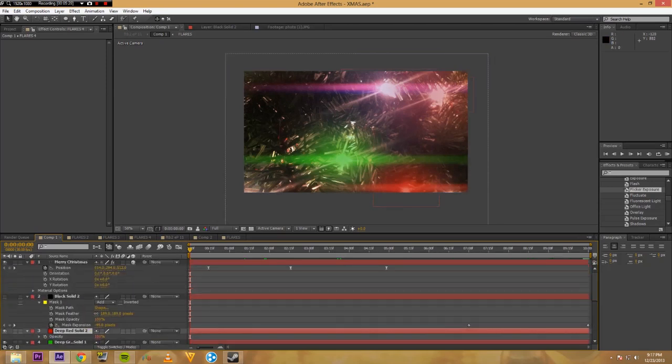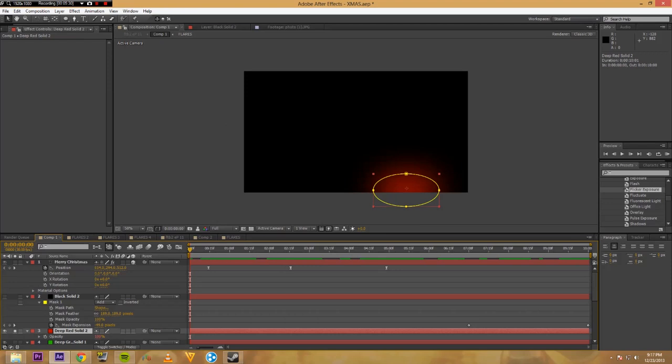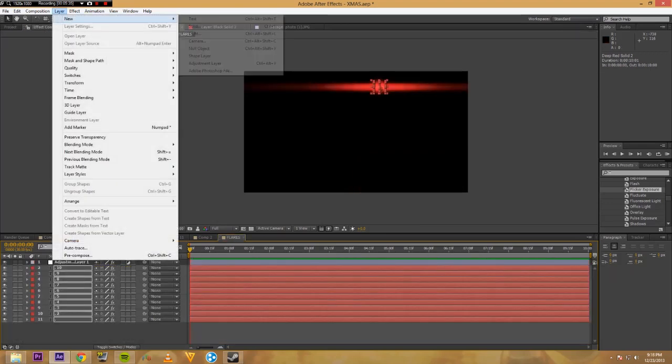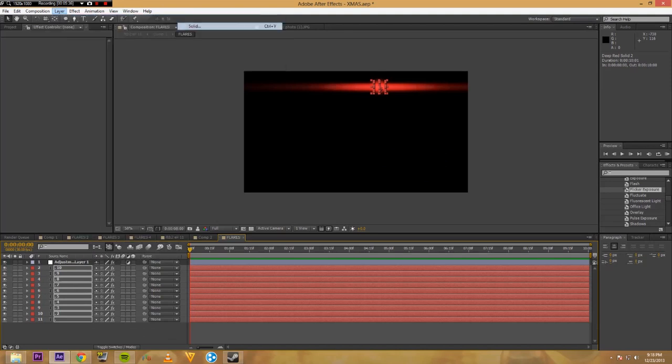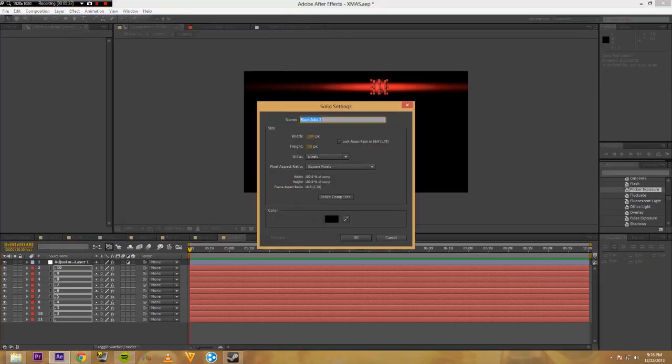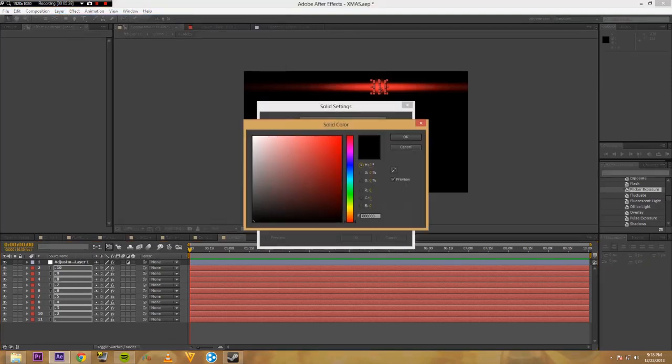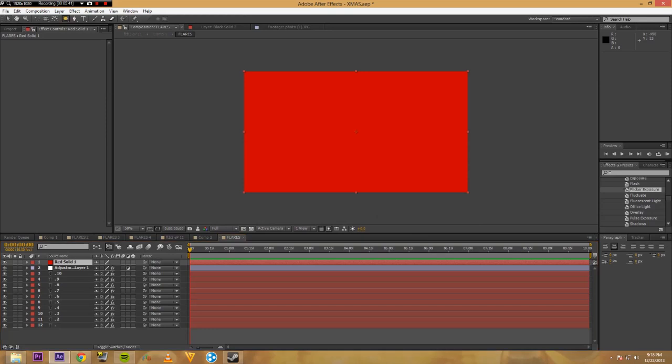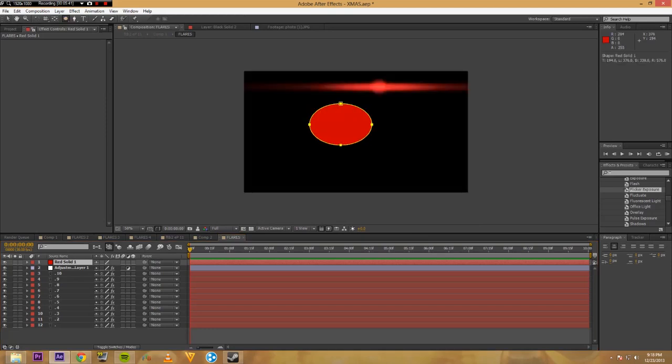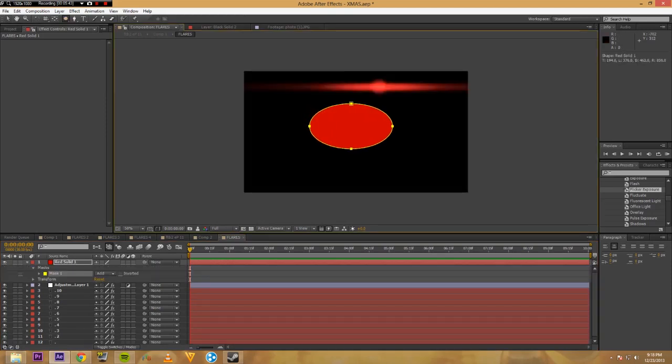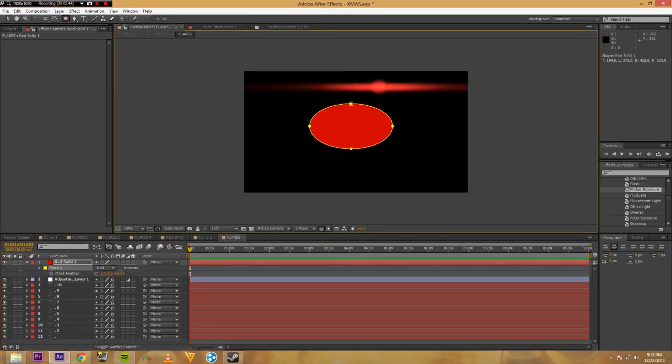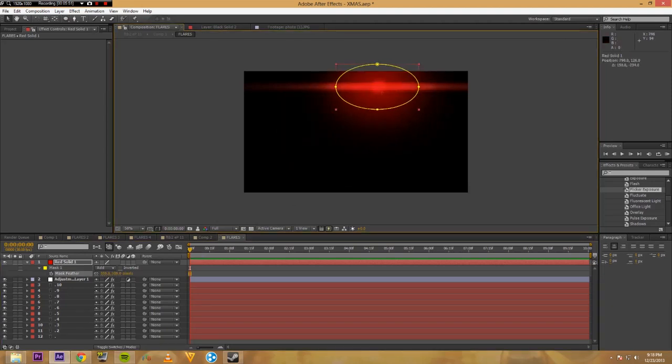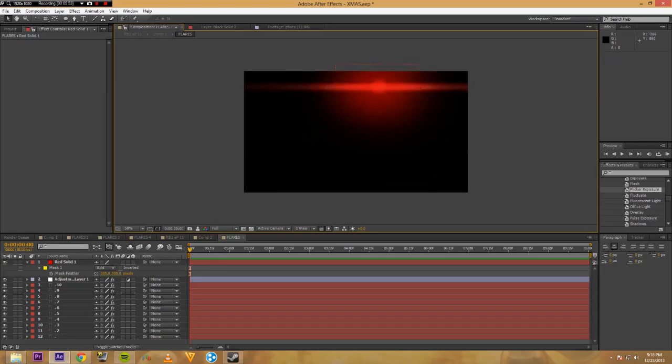Now how I did this was I added just a red mask. So this guy made a red solid. So layer, new solid, pick red, click yep. Made one of these, boom. Just like that. F, feather the mask. Bing bang boom. Boom. You got yourself a red flare.